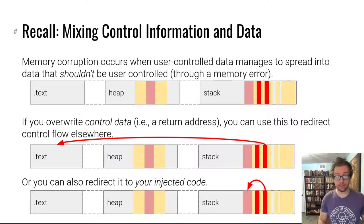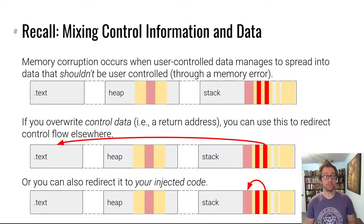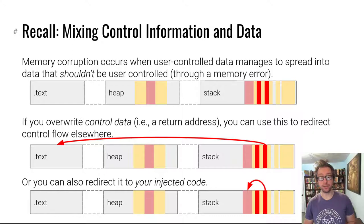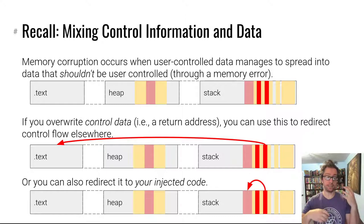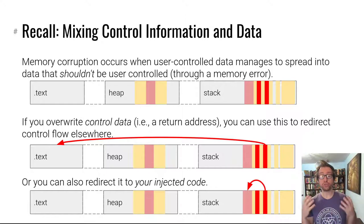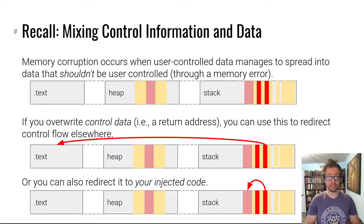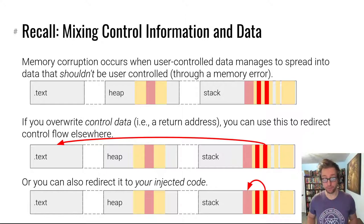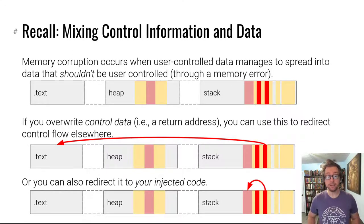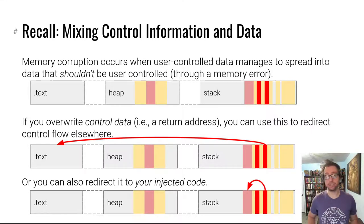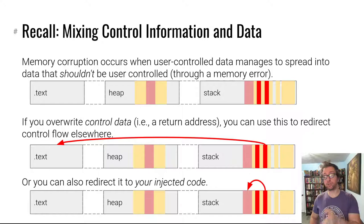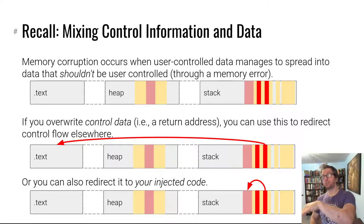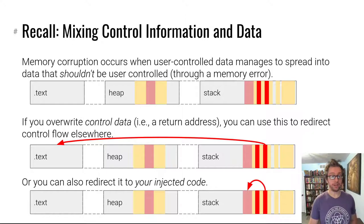Recall that memory errors and the control flow hijack occurs in part because of the mixing of control and information data. When you have a program starting up that has code in the text segment, data in the heap and the stack, and there is user controlled or attacker controlled data that is on the stack interleaved with control information such as return addresses, things can get dicey. One of the ways that they can get dicey that we're going to explore here is when a return address is overwritten and by being overwritten it ends up redirecting control flow into shellcode.